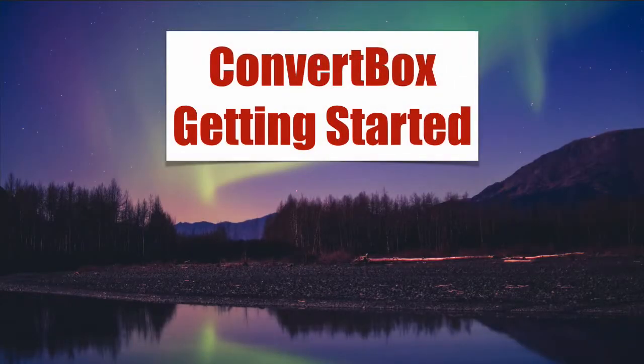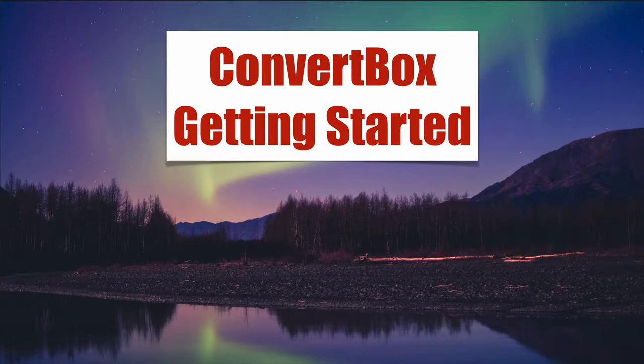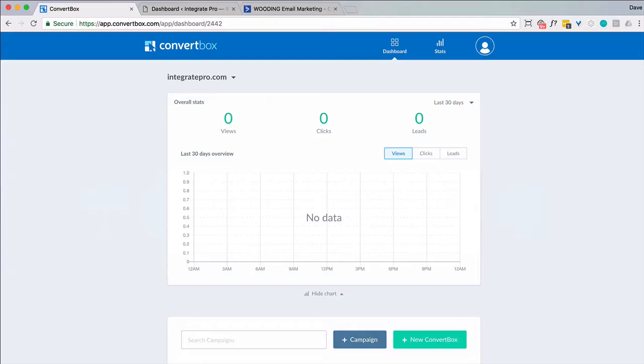Getting started with ConvertBox. In this video I'm going to show you how to get up and running with ConvertBox quickly. So let's dive right in. After you've purchased ConvertBox you're going to have to create an account and you'll end up on this page on the dashboard.